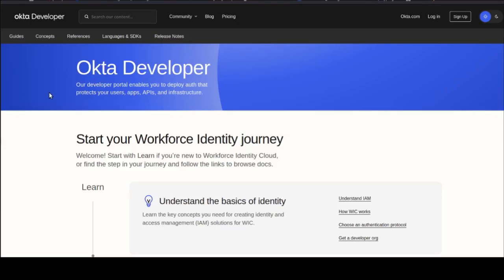Hi everyone, in this video I'll show you how to create an Okta app integration at developer.okta.com. Okta is a popular identity and access management platform used for securing applications and services.